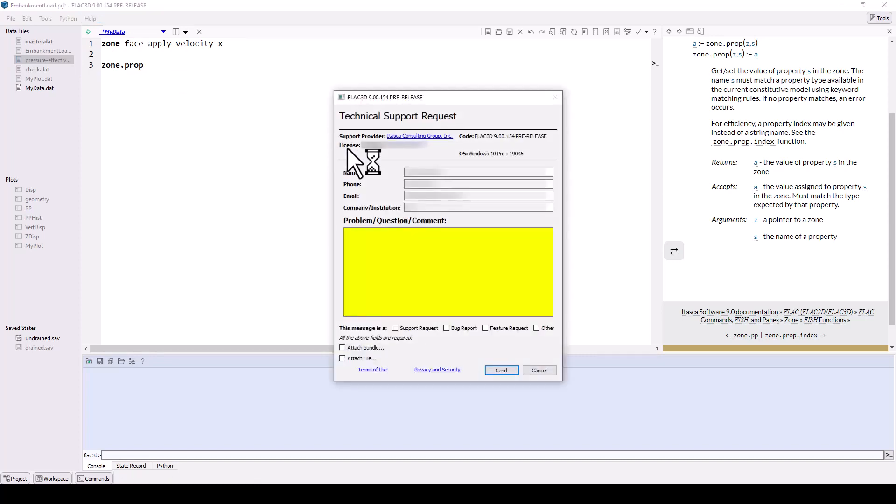To save your changes, including the current layout and any new plots, make sure to save the project. This concludes this overview tutorial of the new Itasca software UI.